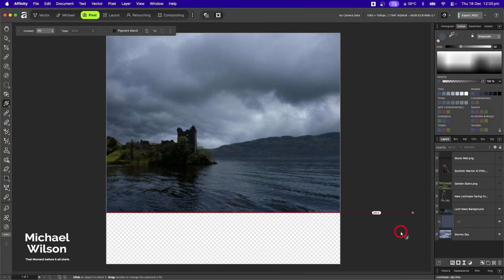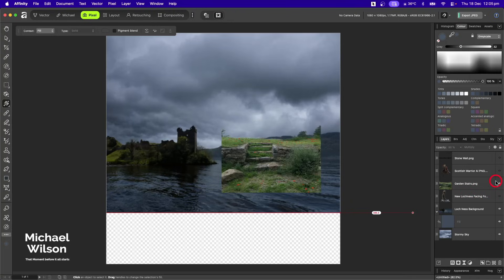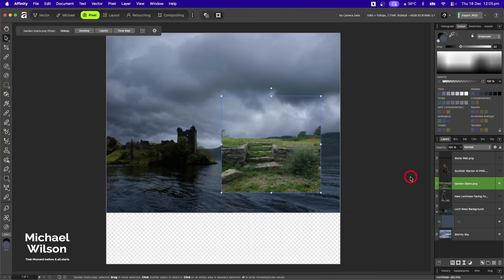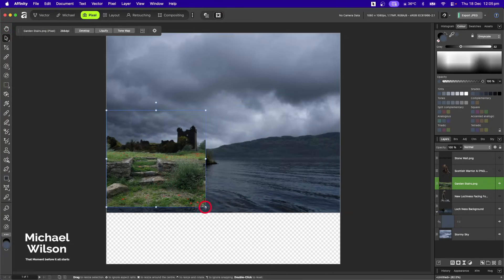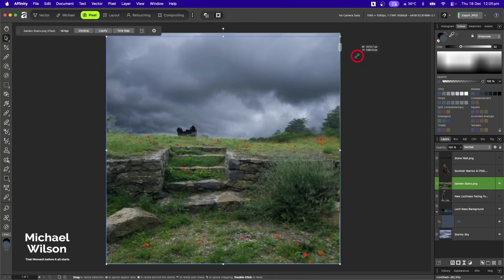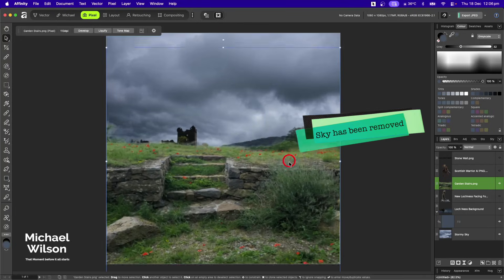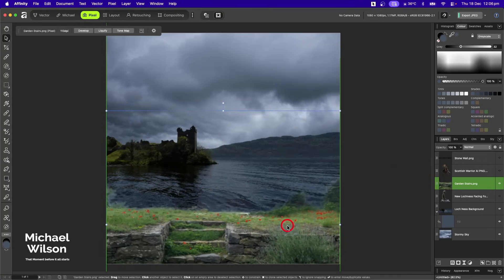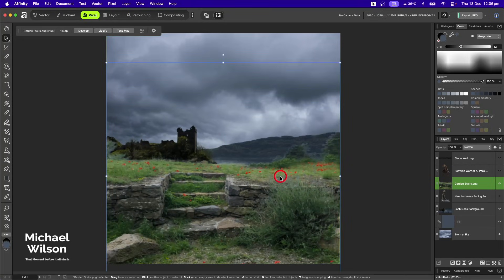The next picture I'm going to bring in is this garden stairs picture. Back on the move tool, I'll make sure I've clicked on the garden and stretch that all the way across, making it a lot bigger. I'll move it all the way down so I can see this rock in the corner.